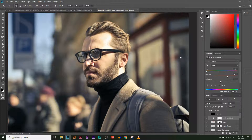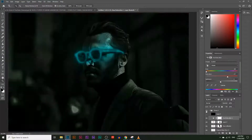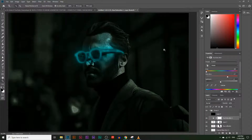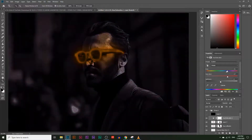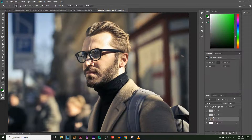In today's video you're going to learn how to take any image in Photoshop and make it glow. If you watch towards the end of the video you'll also learn how to change the color of the glow to any color that you want, and you can also change the brightness of the glow.